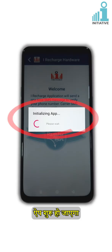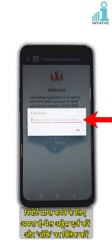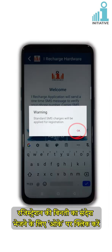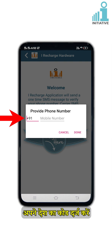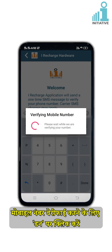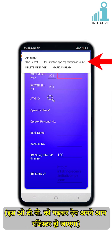Registration process: the app will get initialized. Click on Register Here. Enter your email address to receive reports and click OK. Click OK to send the registration request message. Enter your own country code and your registered mobile number, then click Done to verify the mobile number. You will receive an OTP for app registration on your mobile, and the app will get registered by reading this OTP automatically.